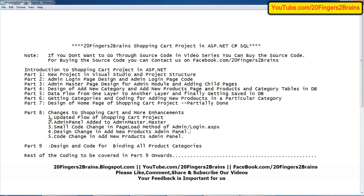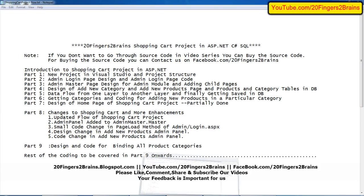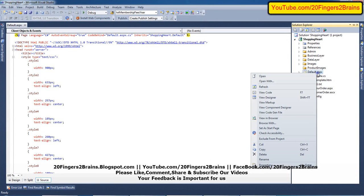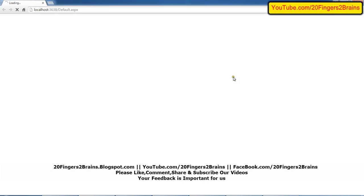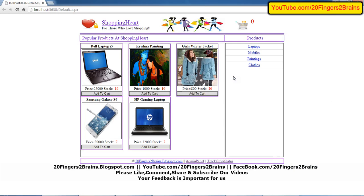The first change is the updated flow of the shopping cart project. On the home page we have added a stock parameter, and that stock parameter will show the quantity of a particular product available for sale.